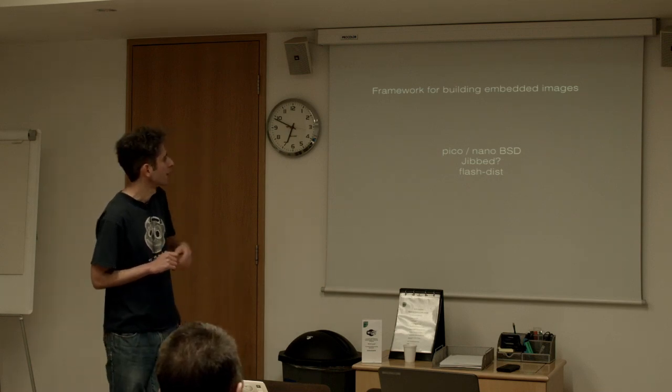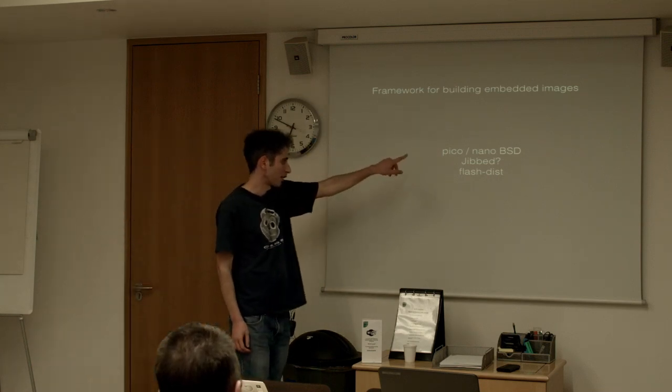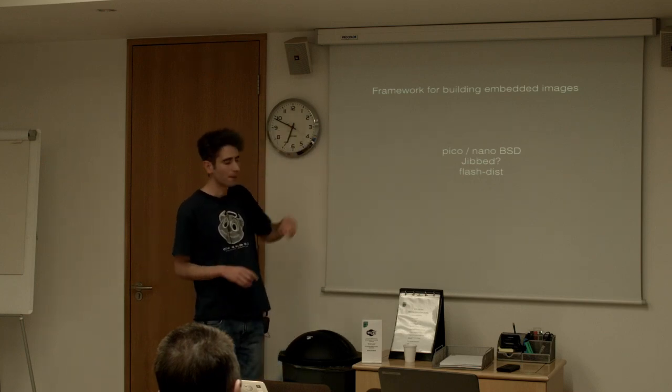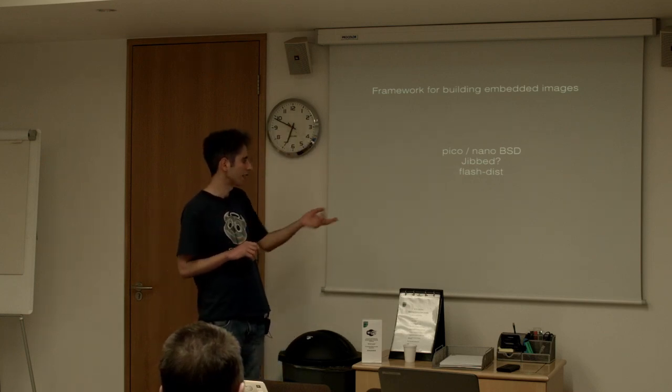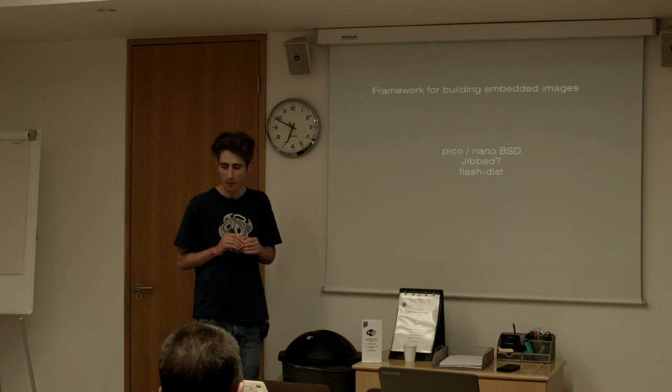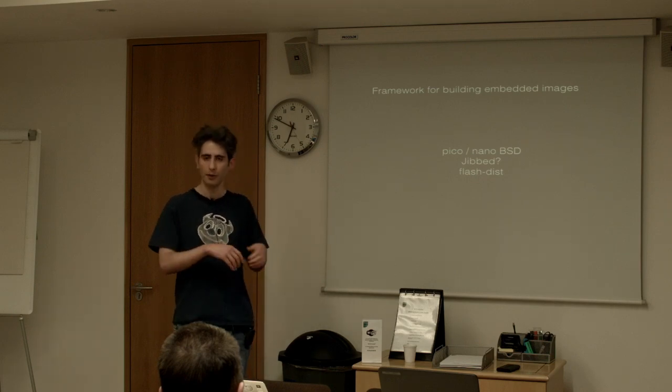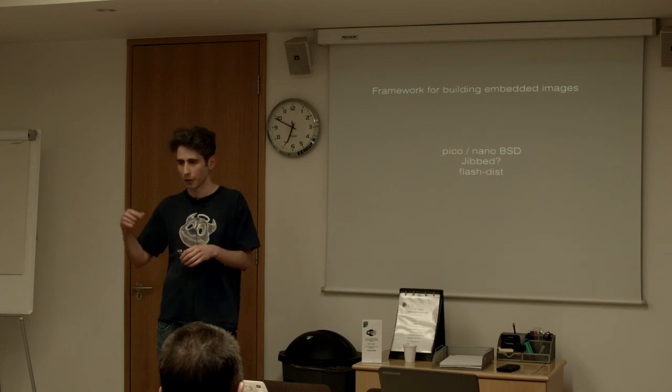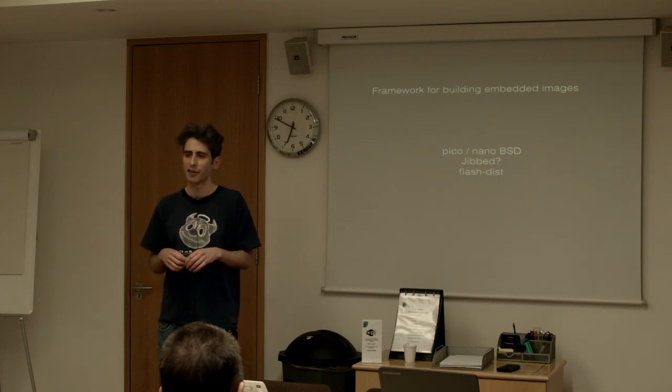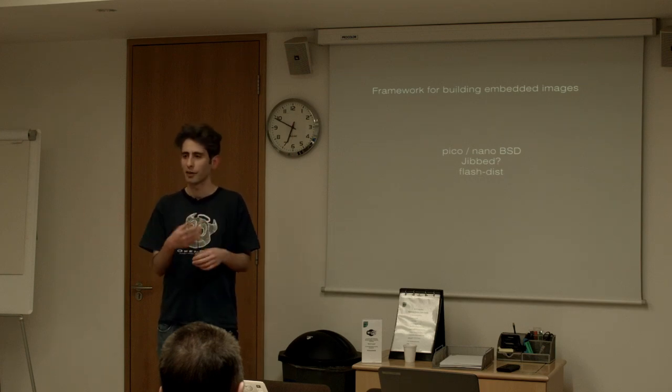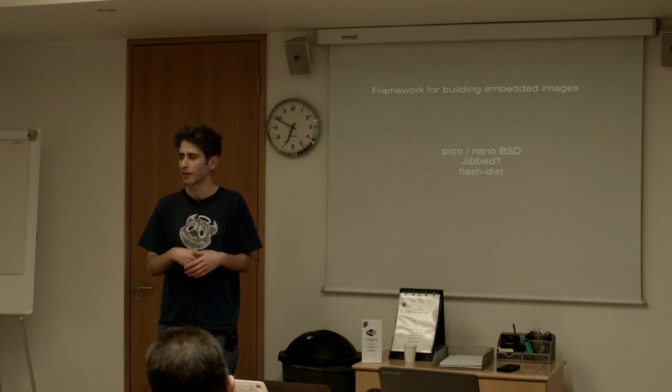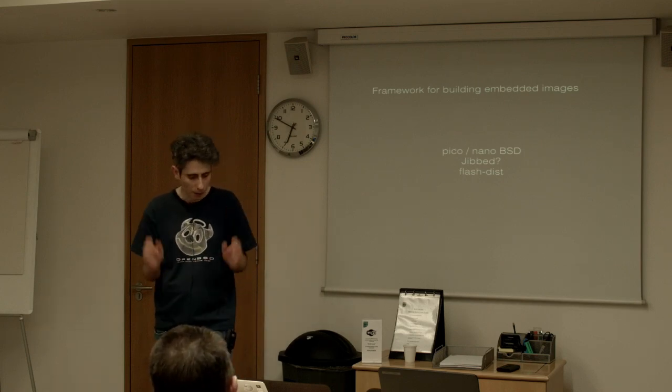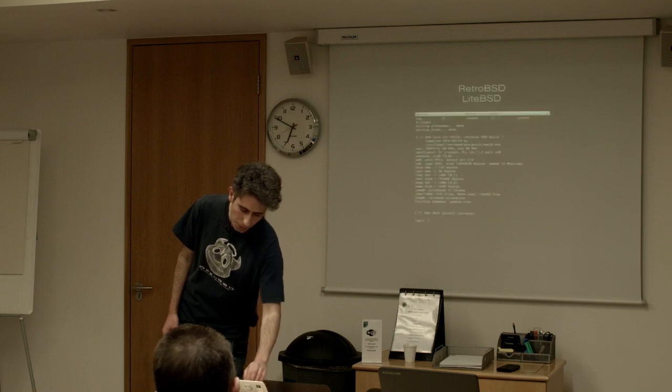So the first two are actually FreeBSD specific Jibbed is for NetBSD and FlashDisc is for OpenBSD and that will generate an image that you can put onto a flash device and it will take advantage of things like RAM disks and stuff like that so you don't have to do much.